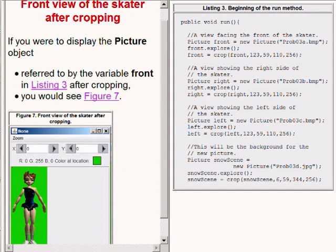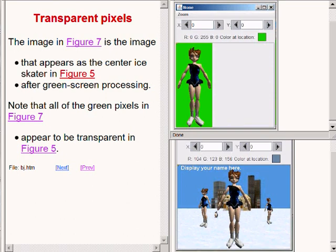For example, if you were to display the picture object referred to by front after cropping, you would see the image on the lower left of your screen. The cropped image of the ice skater on the upper right of your screen is the image that appears as the center ice skater on the bottom right of your screen. Note that all of the green pixels in the upper image appear to be transparent in the lower image.